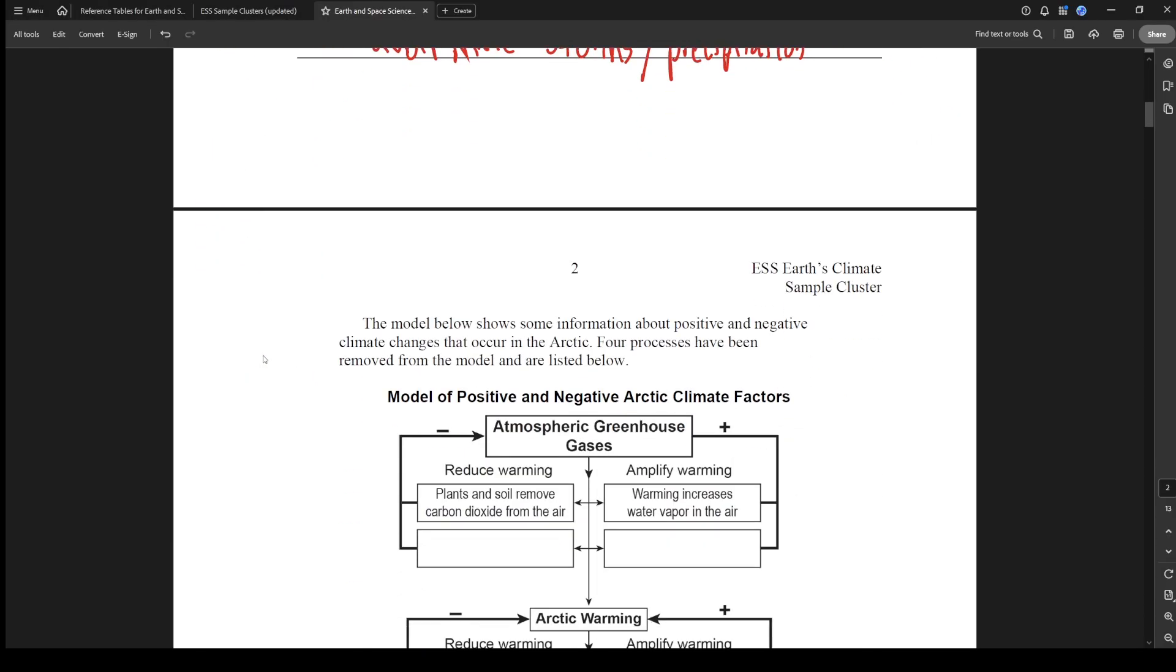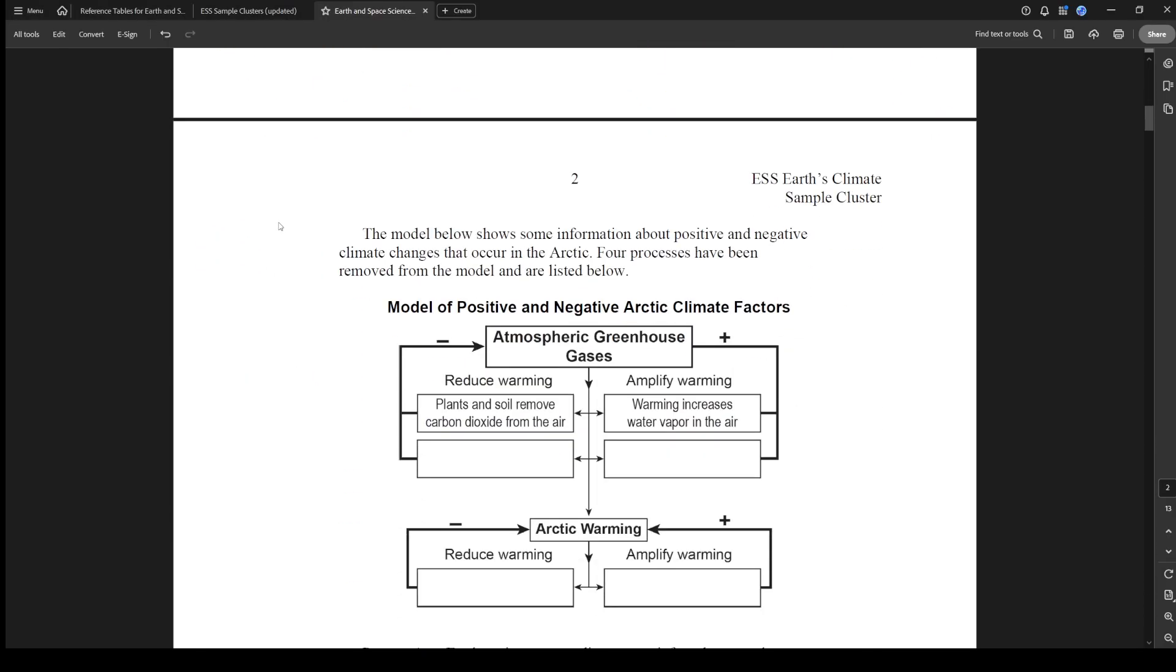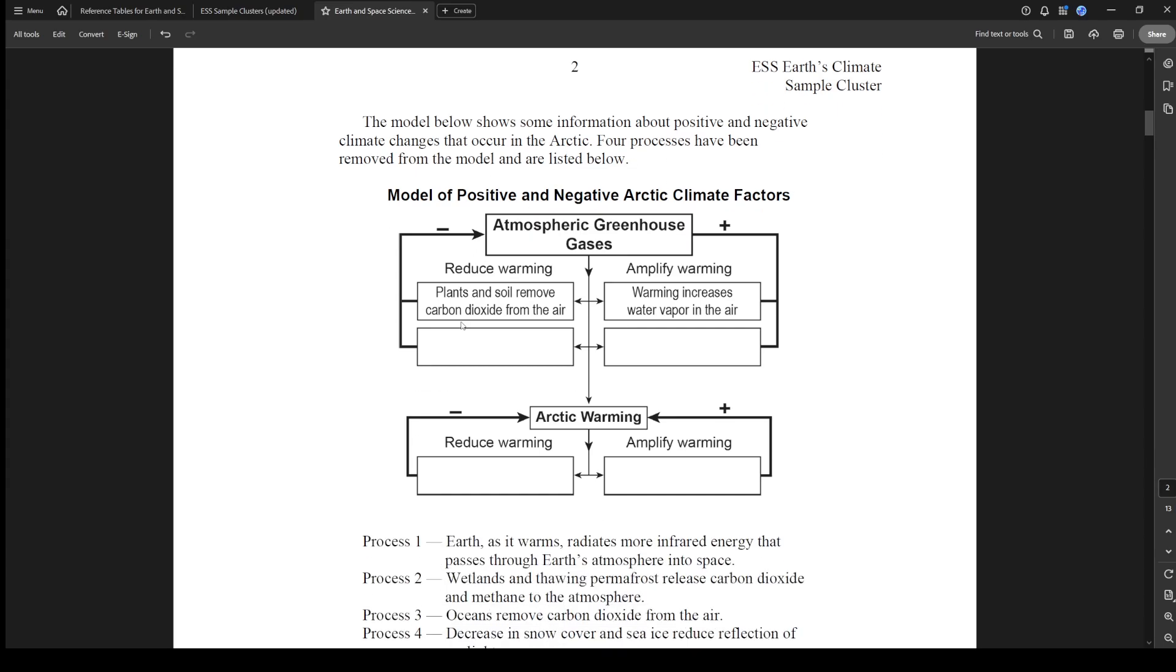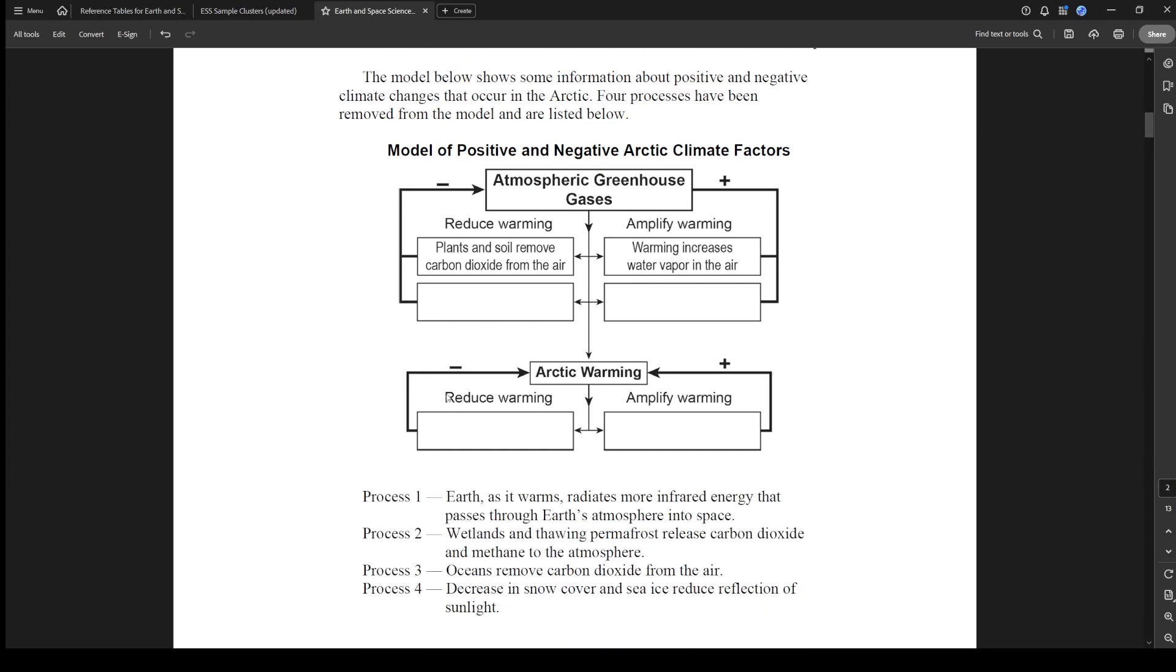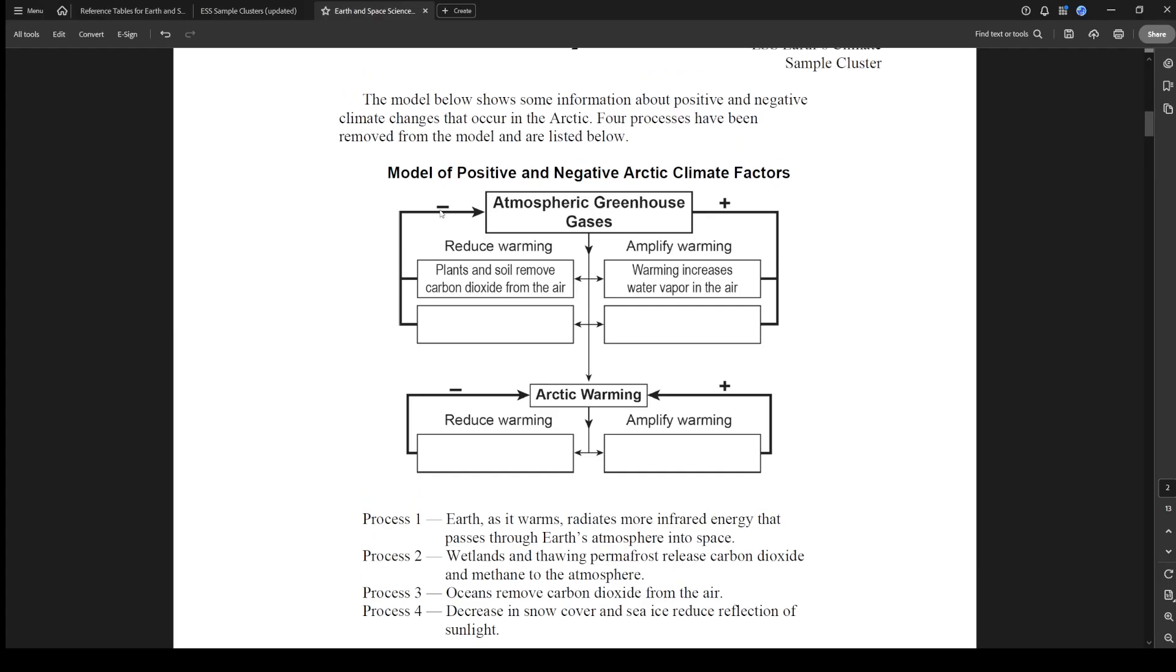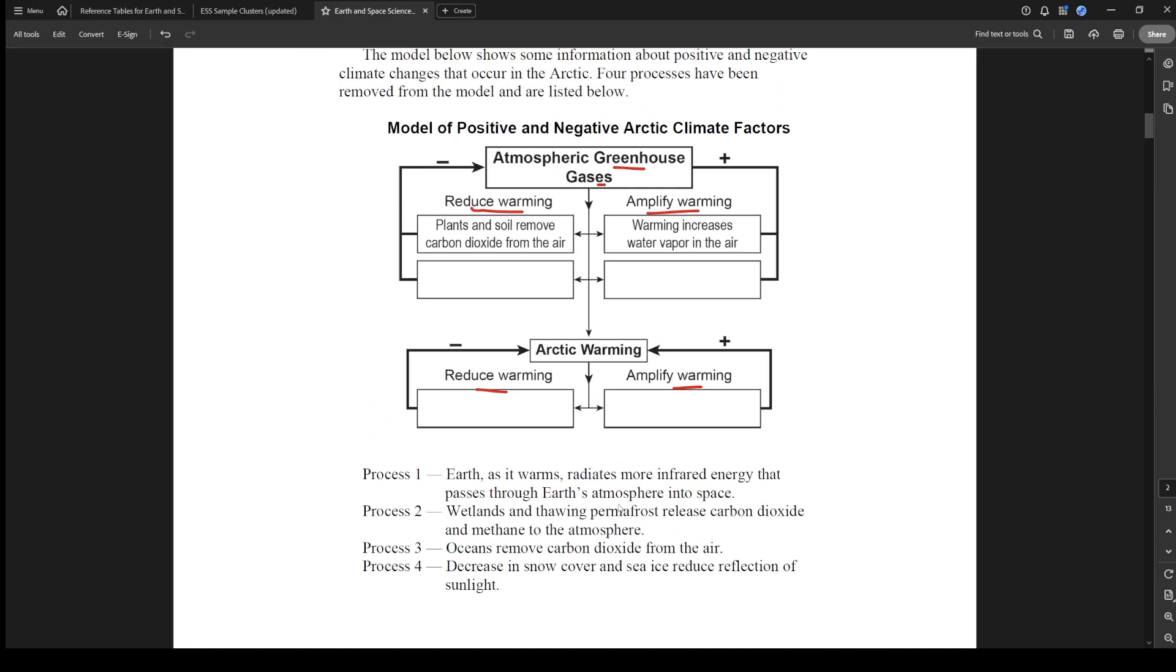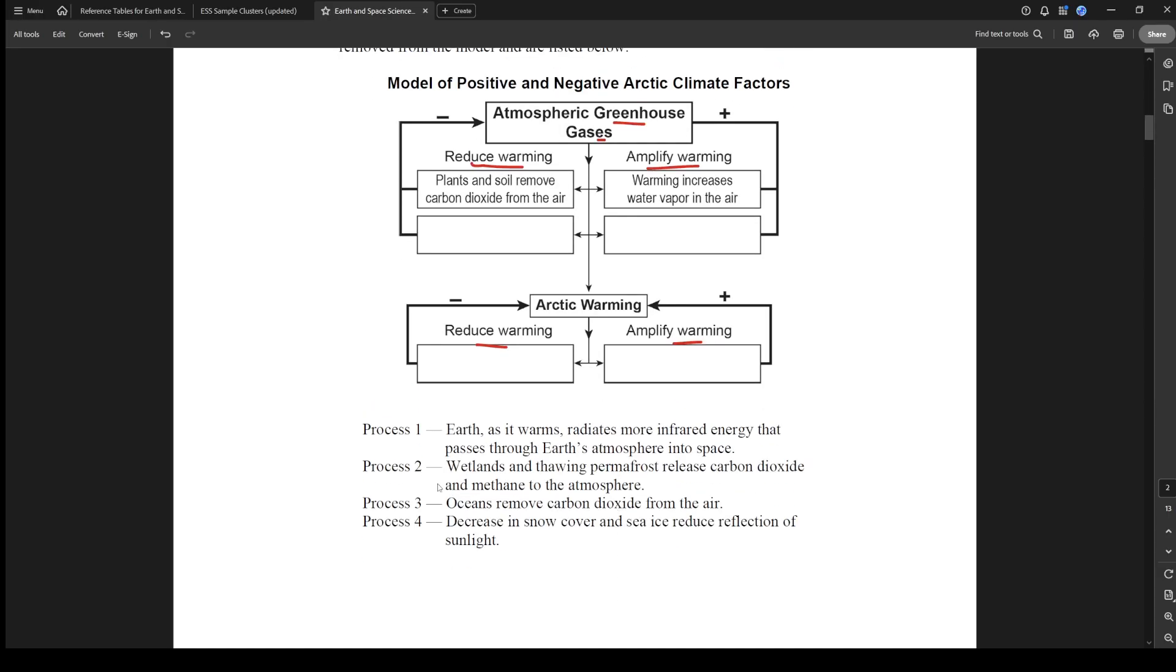All right, number two. The model below shows some information about positive and negative climate changes that occur in the Arctic. Four processes have been removed from the model and are listed below. This is saying negative going into atmospheric greenhouse gases. Positives amplify warming, reduce warming. So things that are making the warming go down are on the left, and things that are making the warming worse are going on the right. That's for greenhouse gases on the top loop. The bottom loop is just Arctic warming.